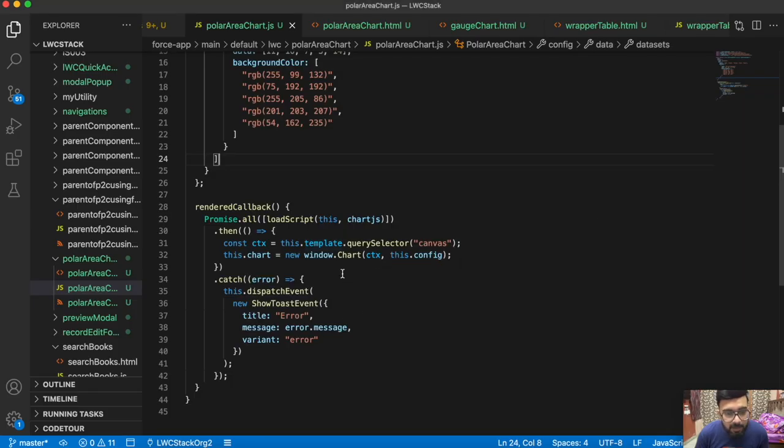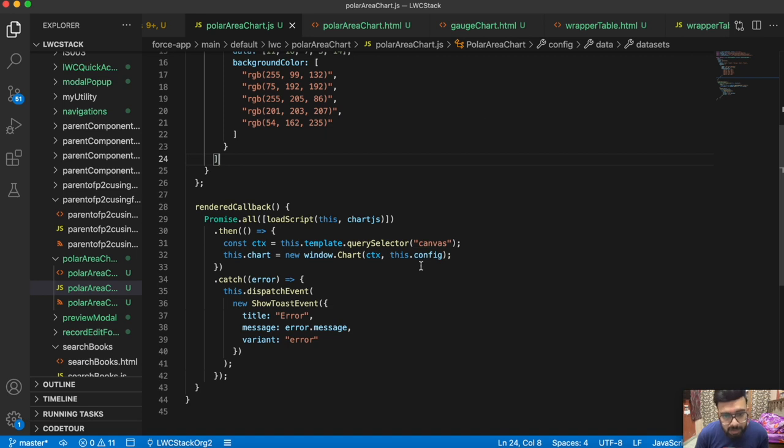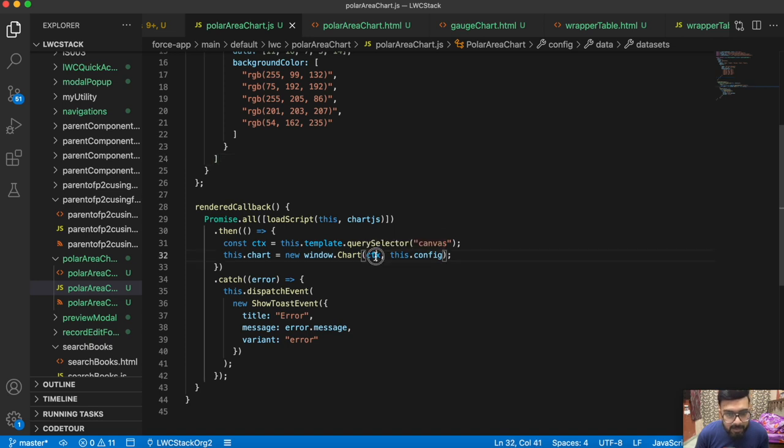I've used the first one which directly gets the element ID. We're using it in LWC, so that's why we use the querySelector. Once we get the canvas, we're setting up a chart using the configuration. To set up the chart, we use new window.Chart and set this chart constant with this configuration.